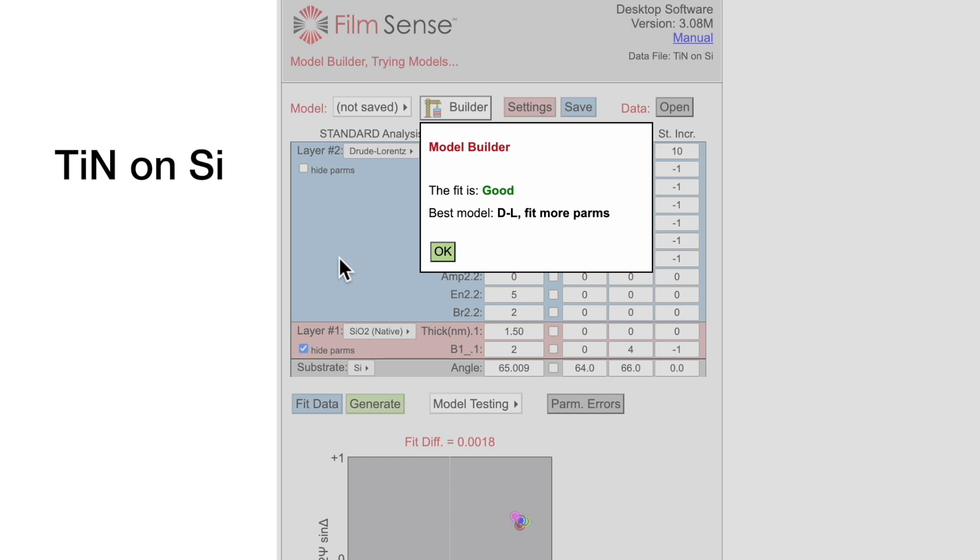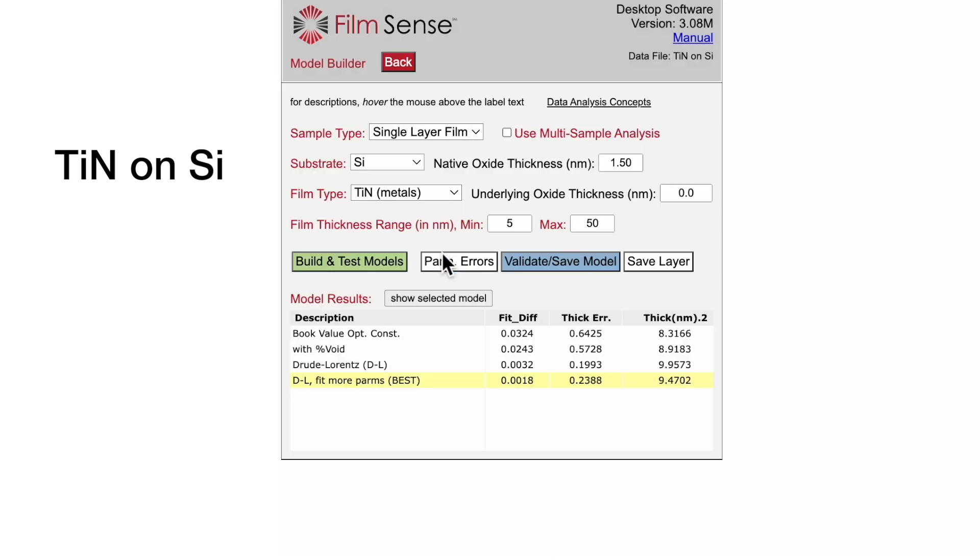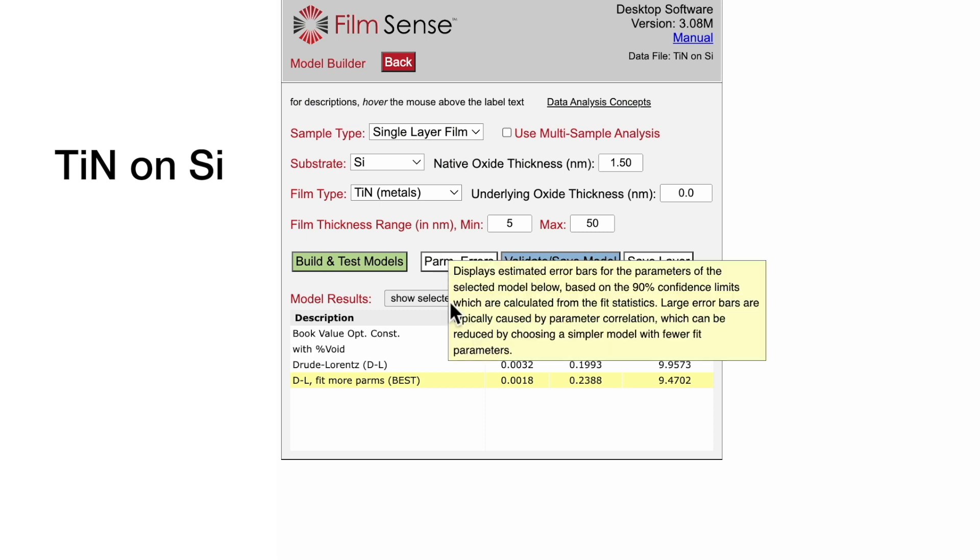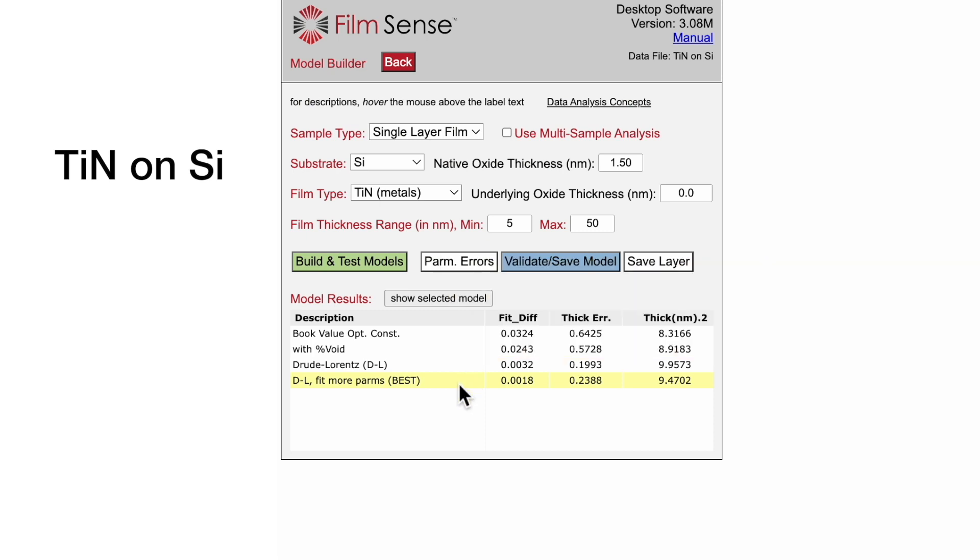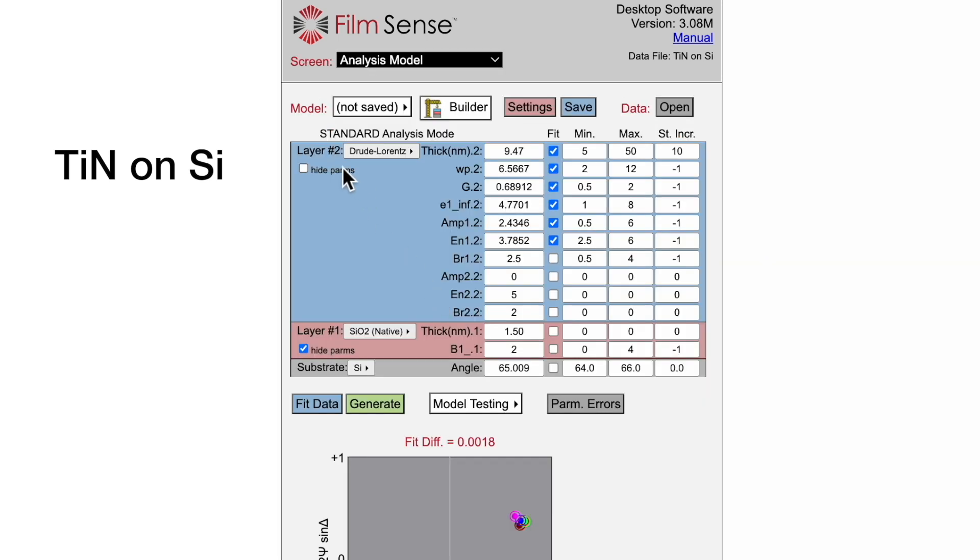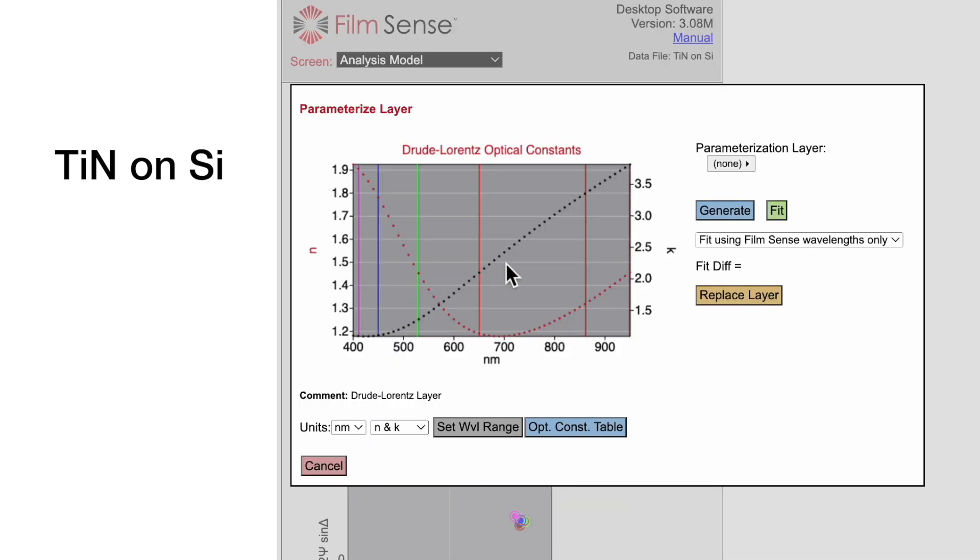The fit is good with a Drude-Lorenz model that fits for more parameters. Looking at the N and K curves, we see large K values with increasing longer wavelengths due to the free electron absorption which correlates with the high conductivity of the metallic film.